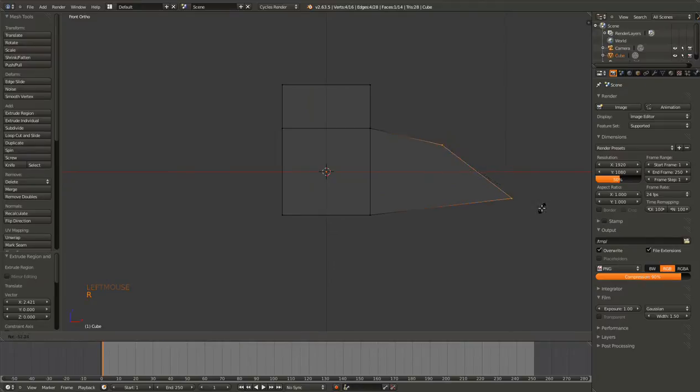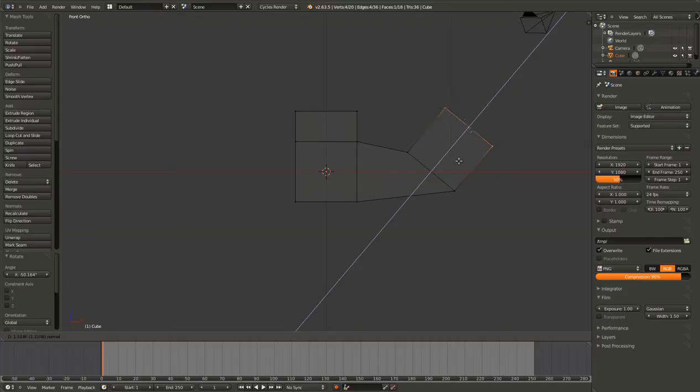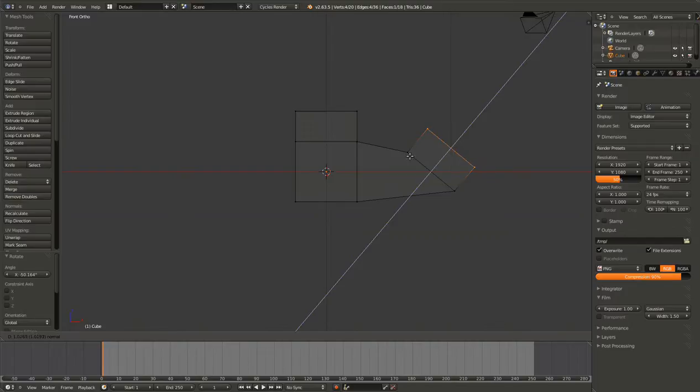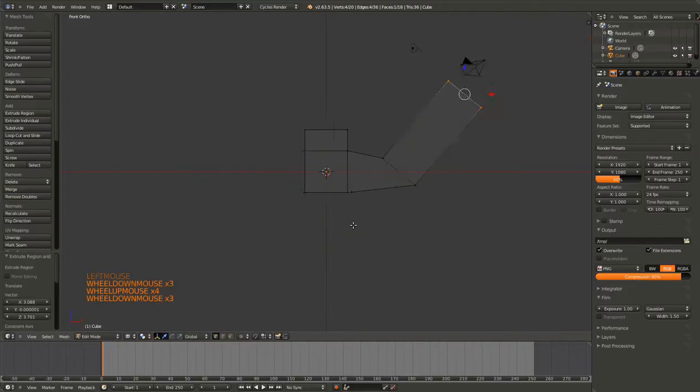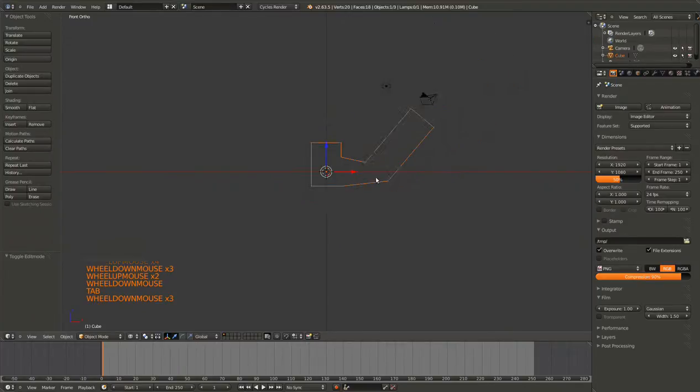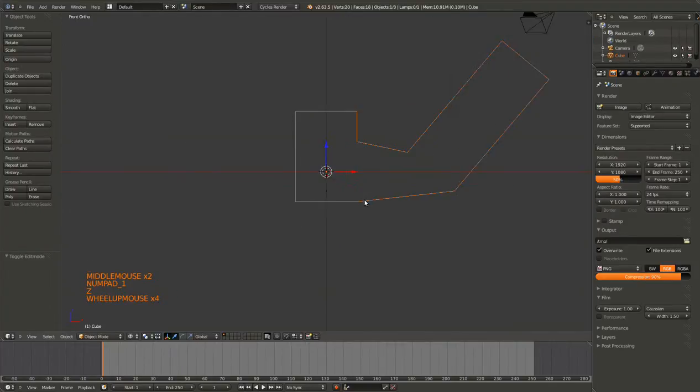Now, if it's rotated and I hit it again, it'll go perpendicularly to the back edge. Some funky shape. Kind of cool.